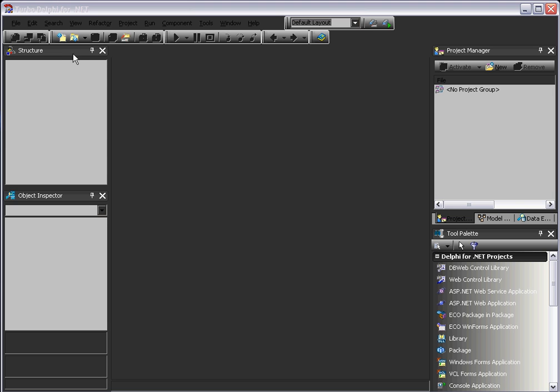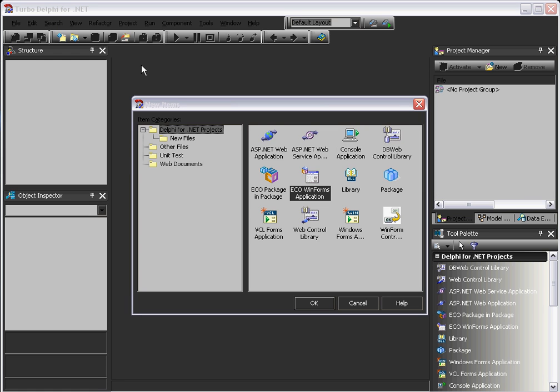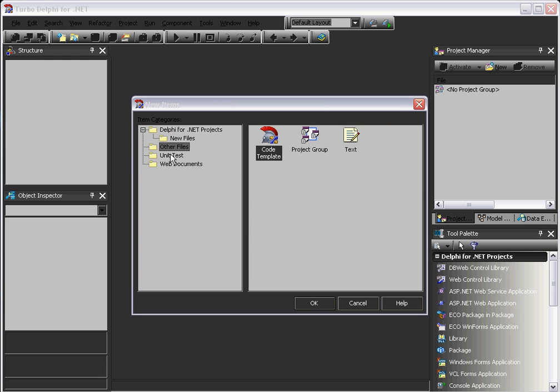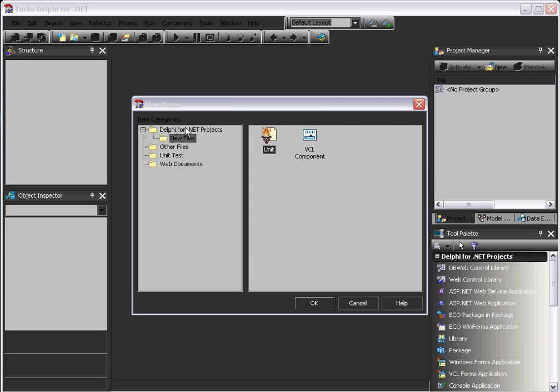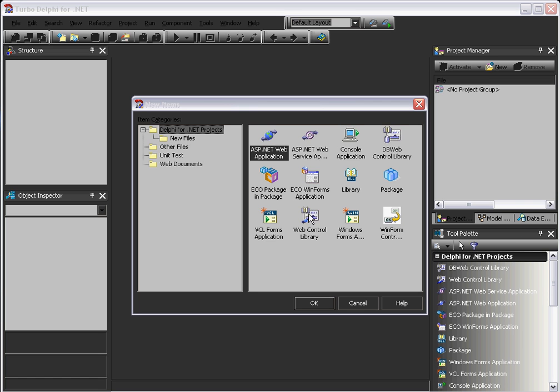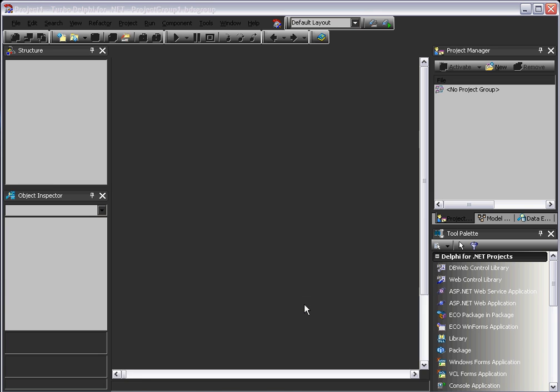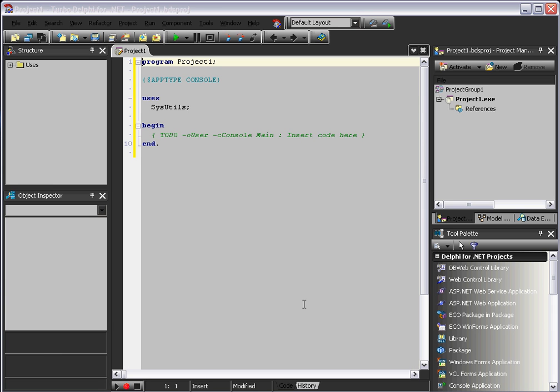So firstly, we have new and open. New items, open items. We'll click on new. Good start. And then you'll see Delphi for .NET. We've got all the files, units, web documents, new files, all sorts. We'll go on Delphi for .NET properties. Click on the console application. Click OK. And it will load up something like this.